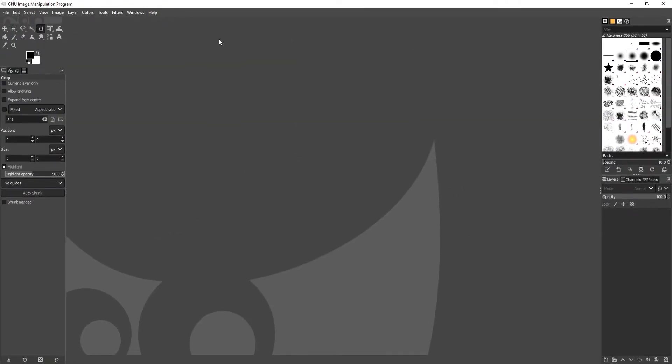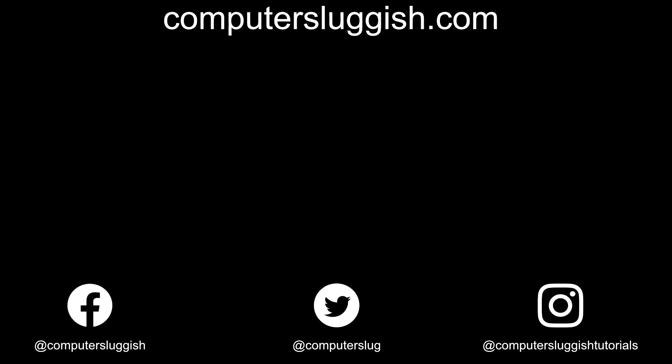And it really is that simple. If you have any tutorials you'd love to see me do in GIMP, then head on over to my forum — the link is in the description below — and post a request, and I will see if I can do that tutorial. If this video did help, hit the like button below and subscribe for more Computer Sluggish tutorials. Don't forget to check out my social media channels and forum.